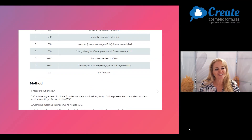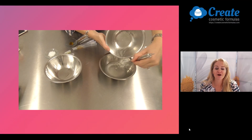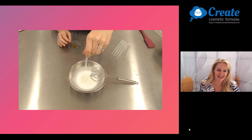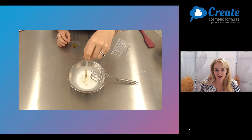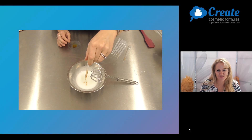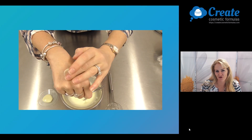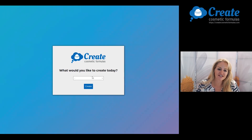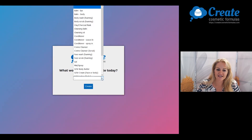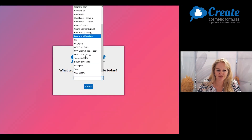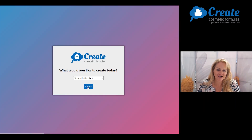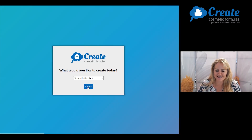Hi, I'm Belinda and today I'm going to show you how easy it is to create a safe, stable and effective vitamin A serum using the Create Cosmetic Formulas program. So let's first select a serum as the product we want to create today. I'm picking the lotion-like serum so it's got a creamier consistency.